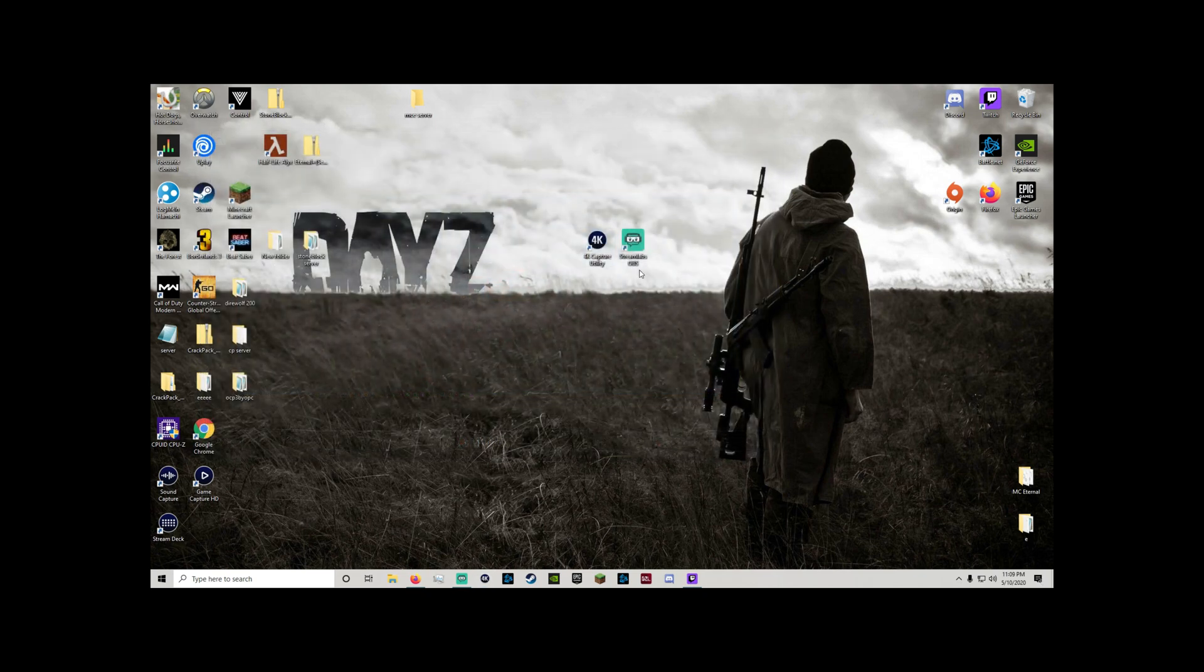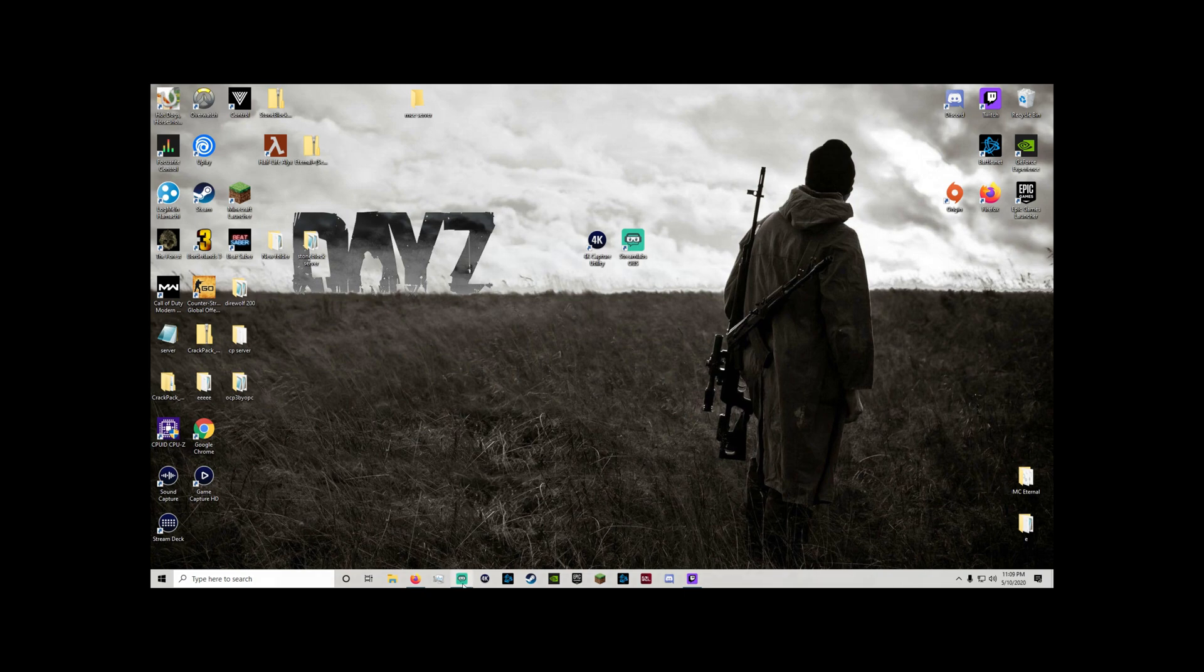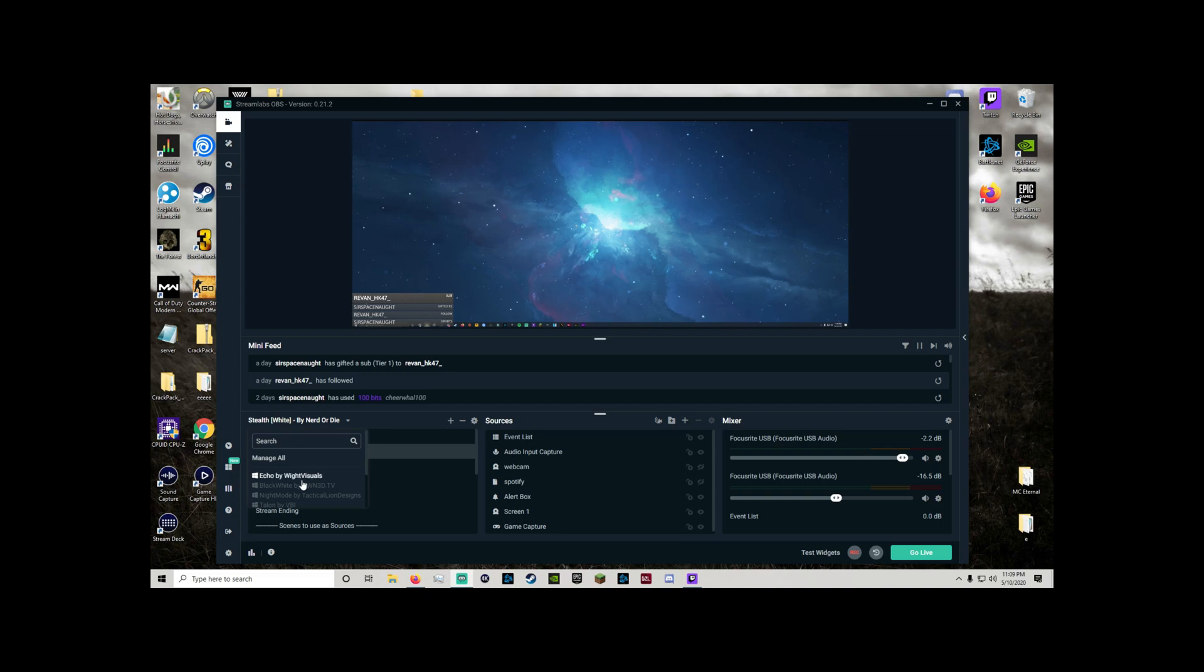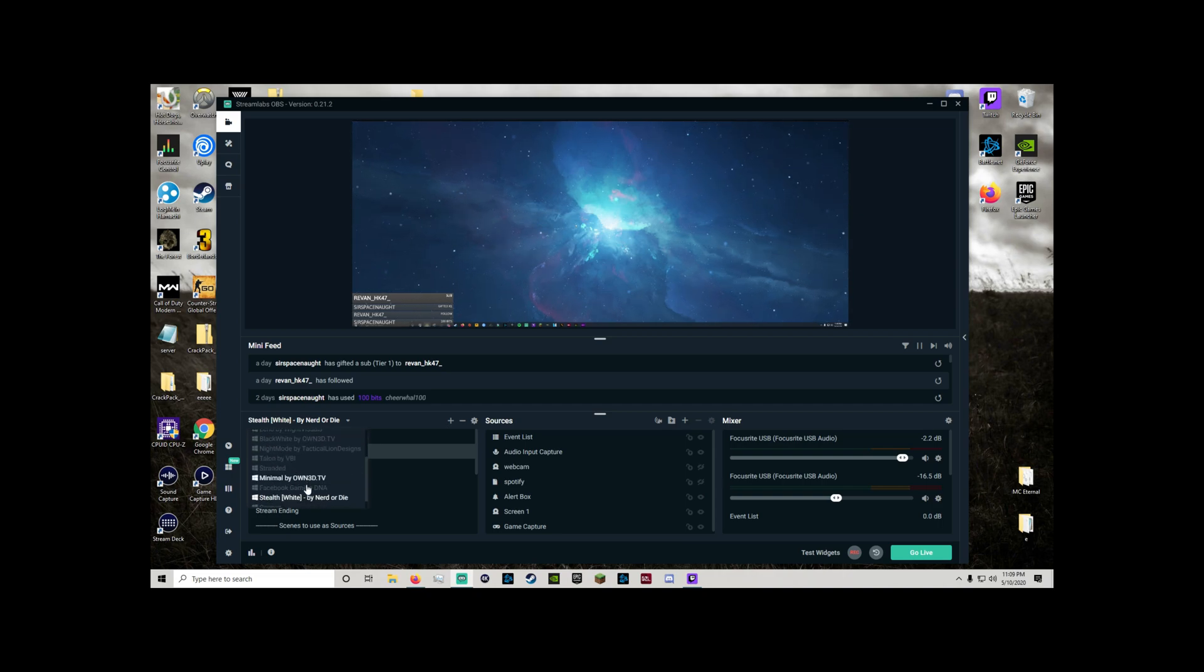Once that's done go ahead and boot up Streamlabs. I'm going to go ahead and unclutter this and give you guys a fresh scene. Give me a second to do that and then we will jump into what all you need to do on Streamlabs OBS.